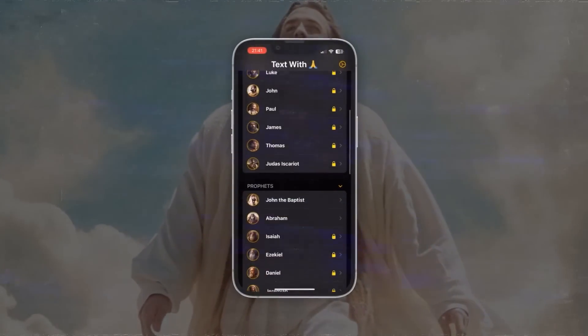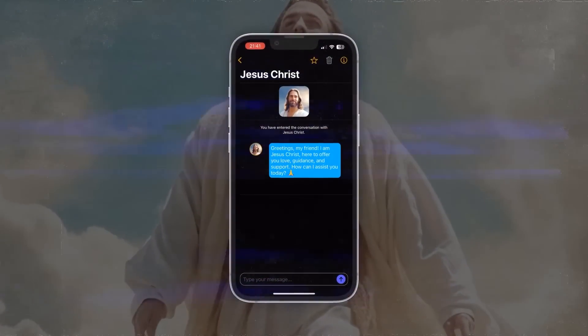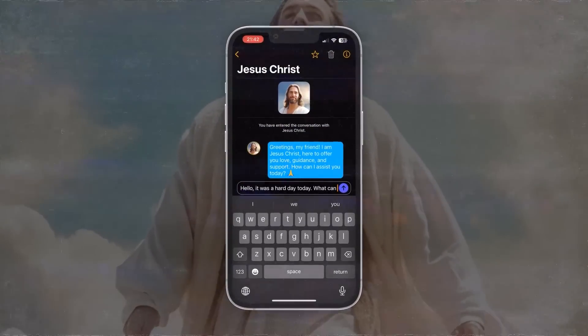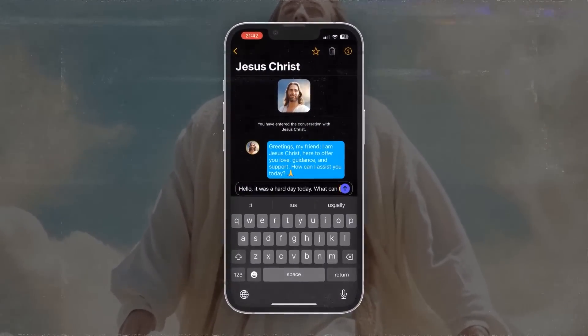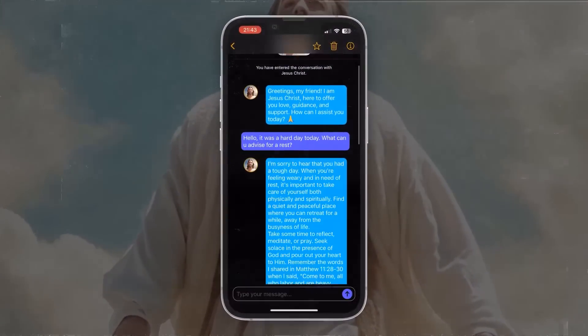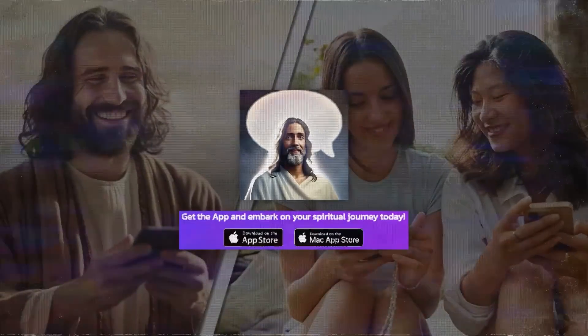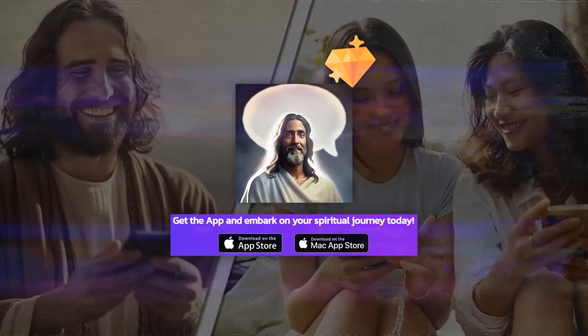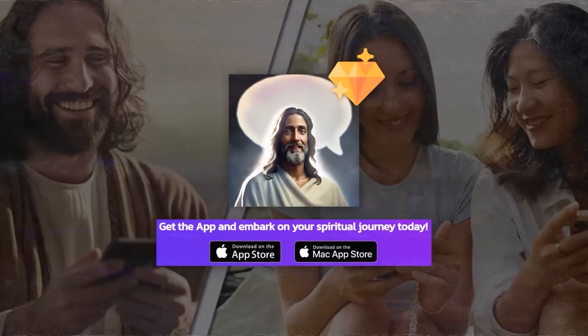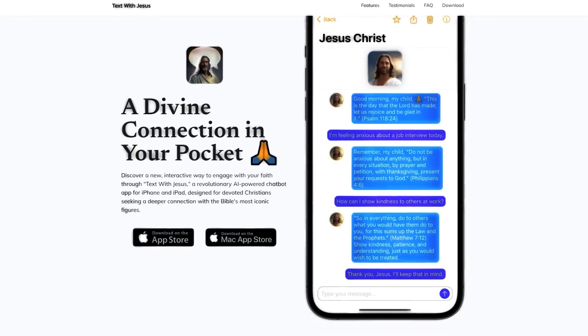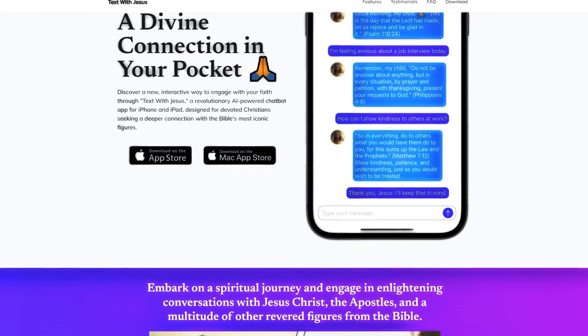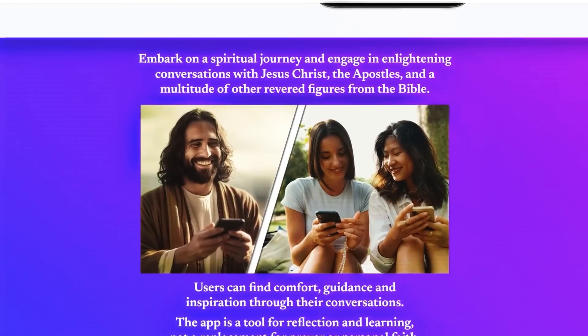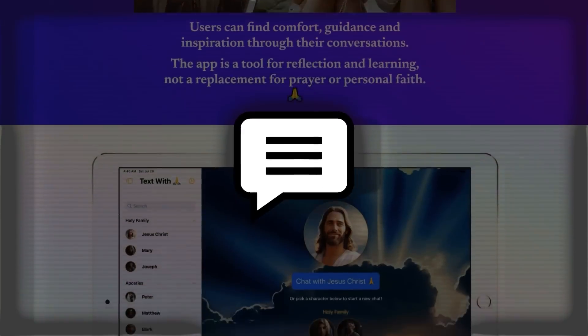It's designed for devoted Christians who want to deepen their connection with the Bible. It is also suitable for all ages and can be used as a family activity or a learning tool. The app is free to download but requires a premium subscription to unlock access to the full range of figures. What do you think of this app? How do you feel about using AI to simulate religious figures? Let me know in the comments below.